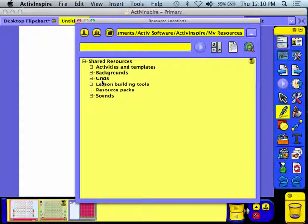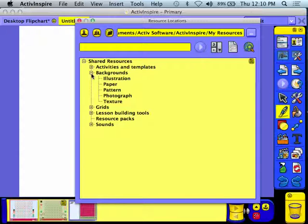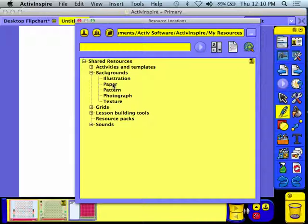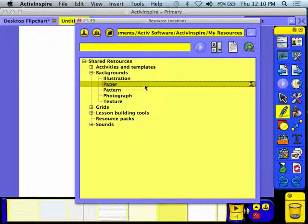You'll notice it has a lot of resources in there. So which resources do you want? You're going to click on the plus button to expand out the backgrounds, and then you'll notice that it has paper.